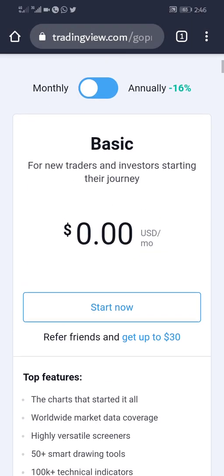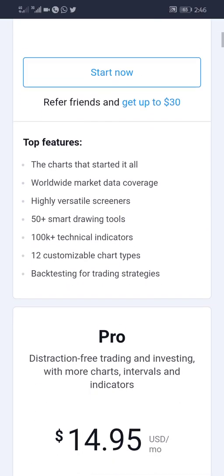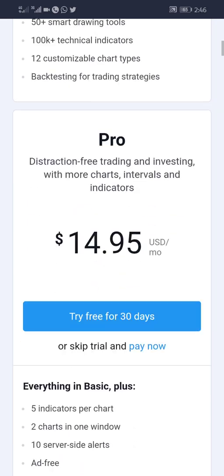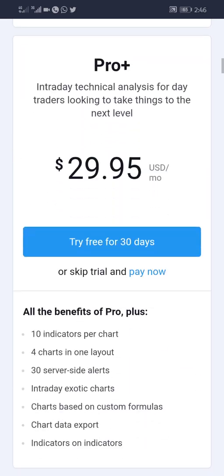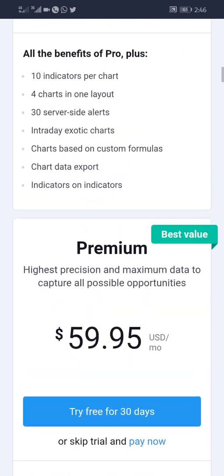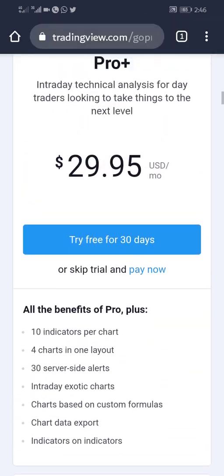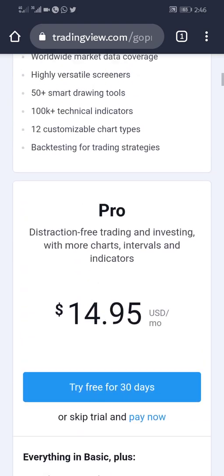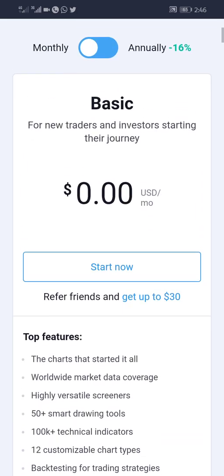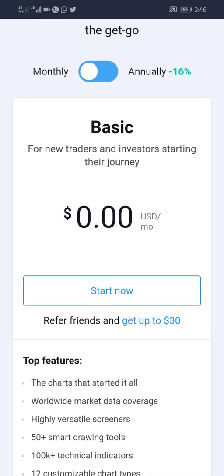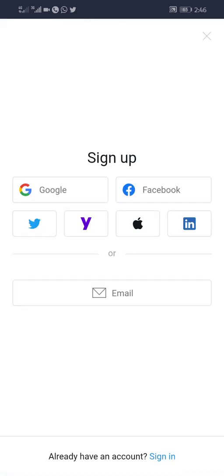Then you're going to see their plans: they have the Basic, the Pro, Pro Plus, and Premium. If you have cash now, you can go for any of these, but if you don't have any cash, you can start with the Basic, which is free. You click on Start Now and you can sign up using your Google, your Facebook, or your email.